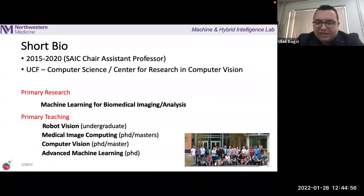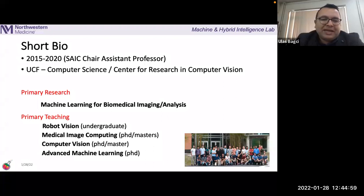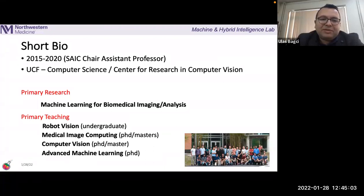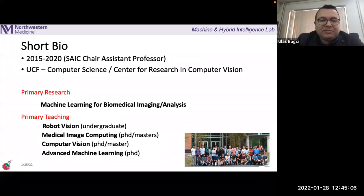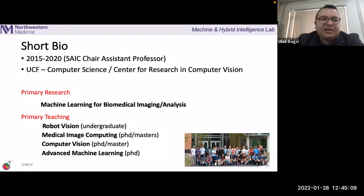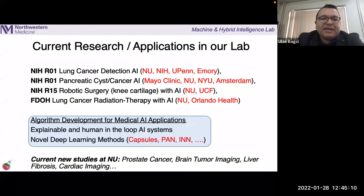I was at UCF, which is one of the famous computer vision groups, and I continued my primary research there in machine learning for biomedical imaging, along with teaching and other roles.